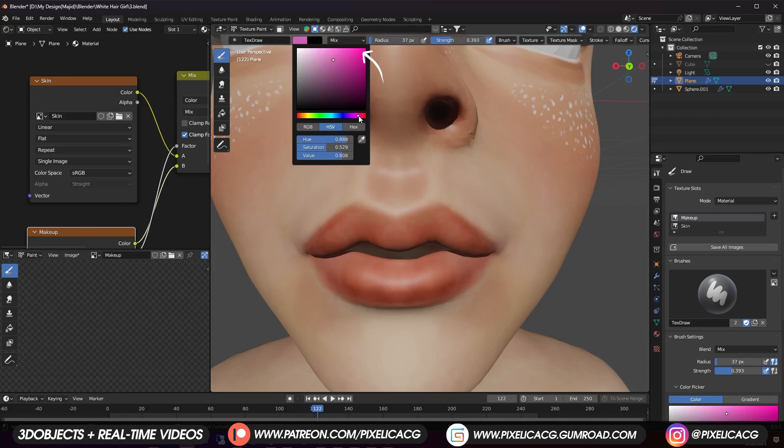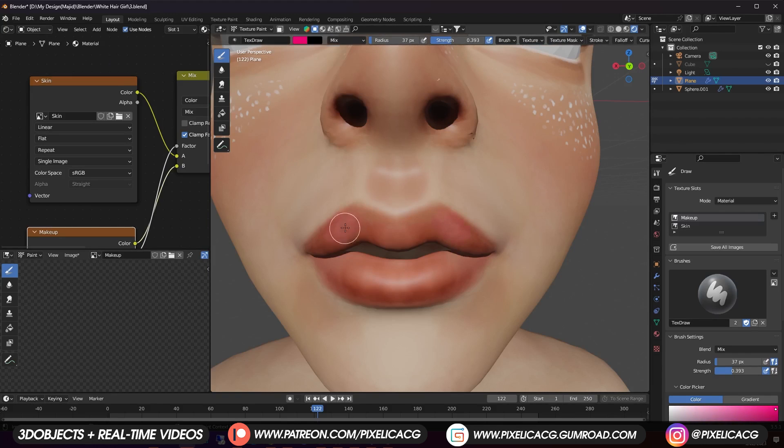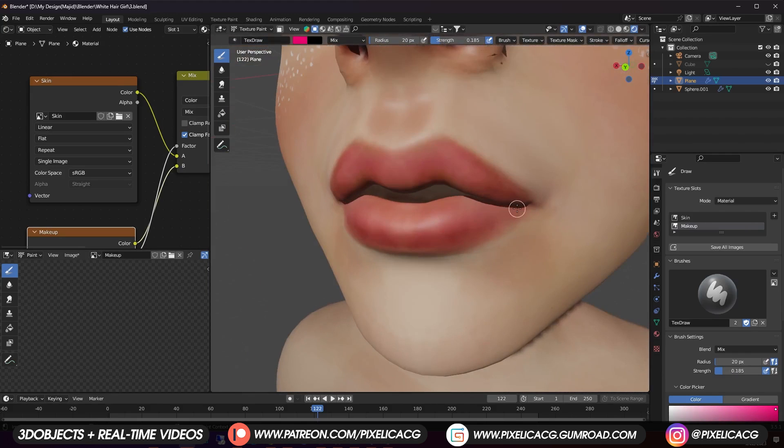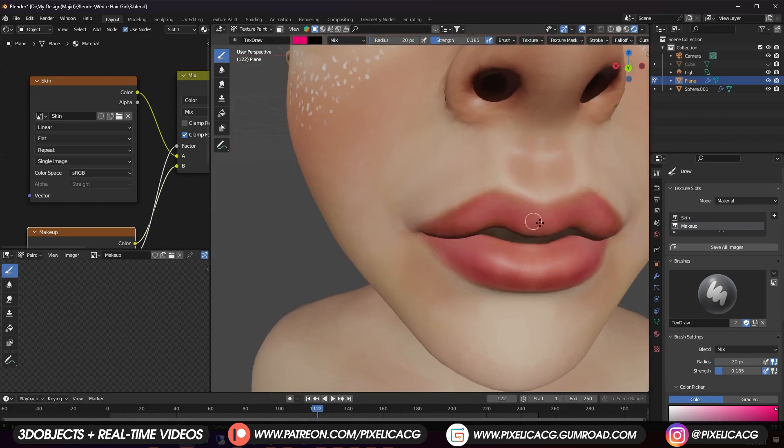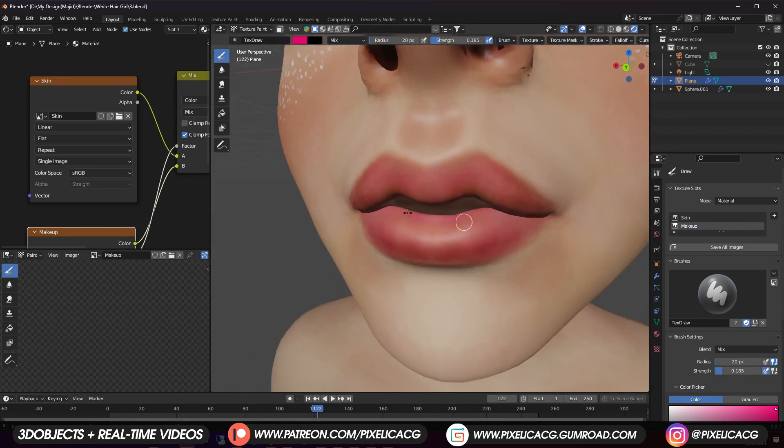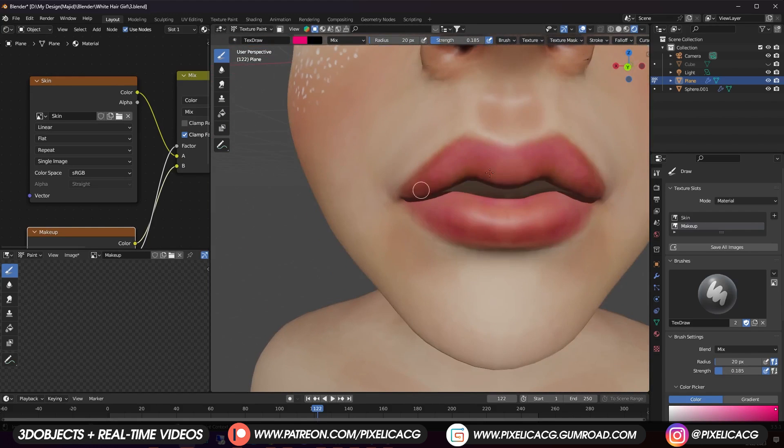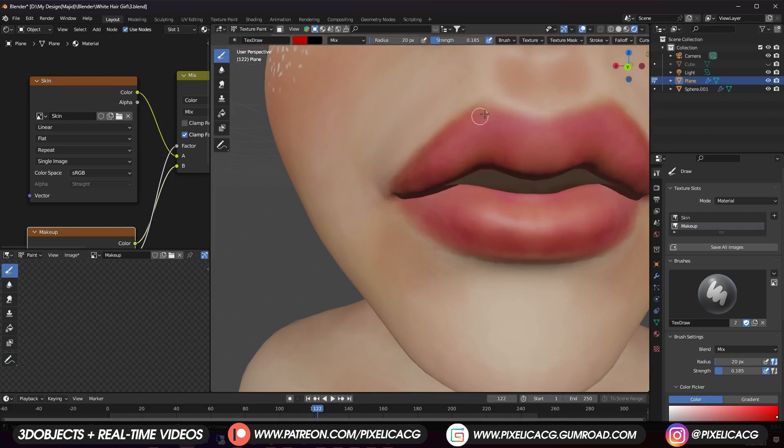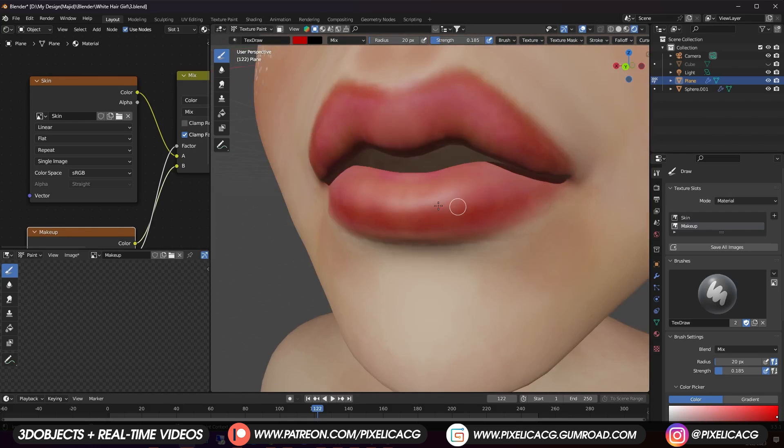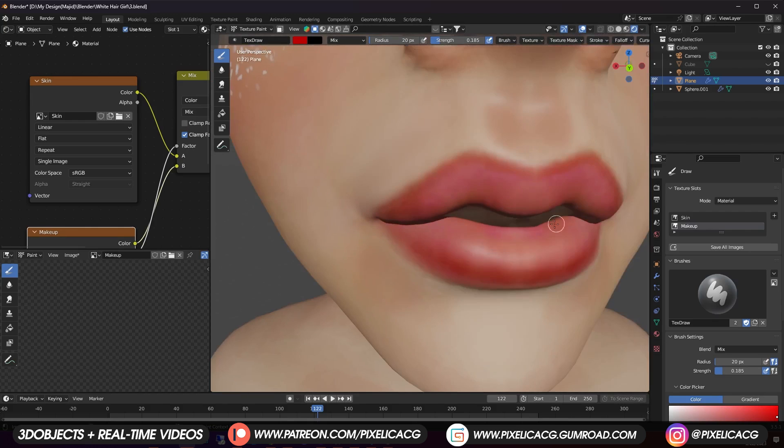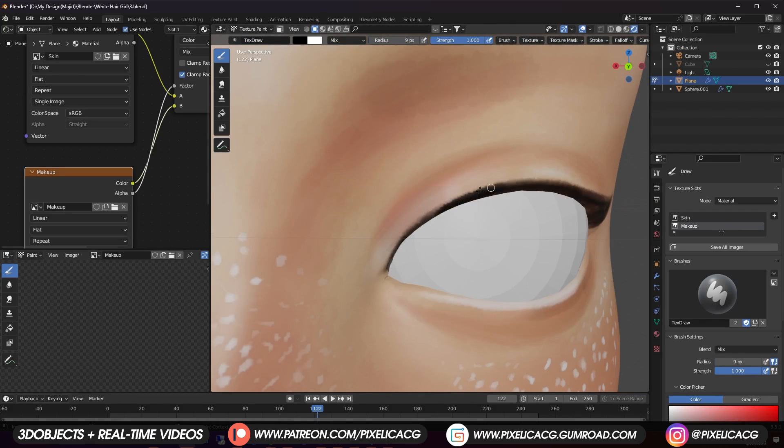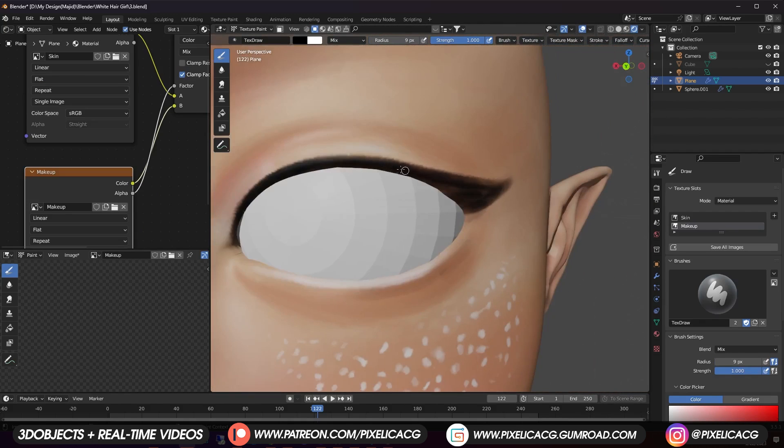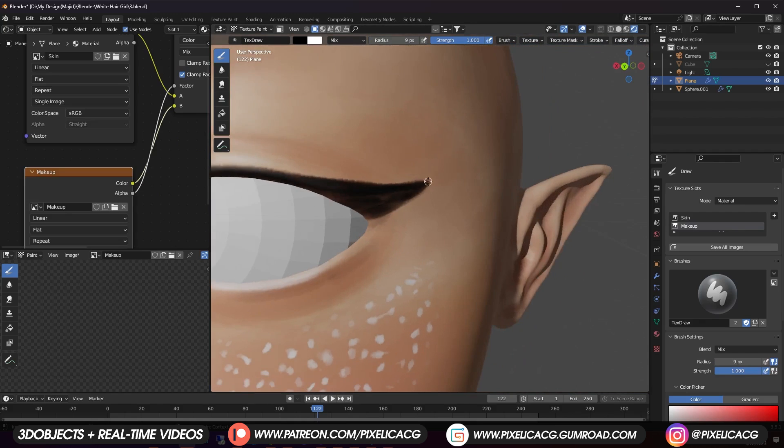For the lipstick I pick up a pinkish color. Lower the strength and start adding the color to the lips. Last touches. I pick up a small brush and refine the eyeliner and we are done.